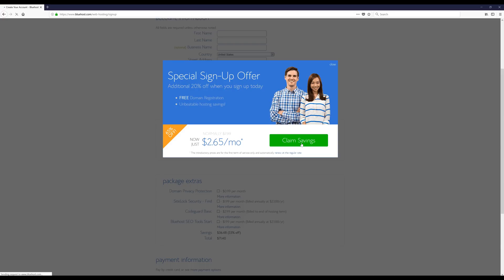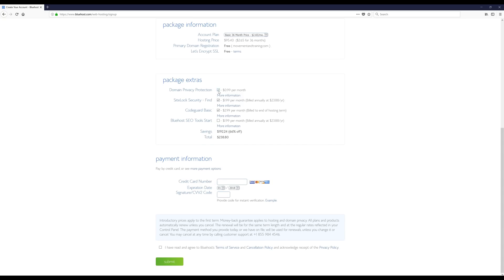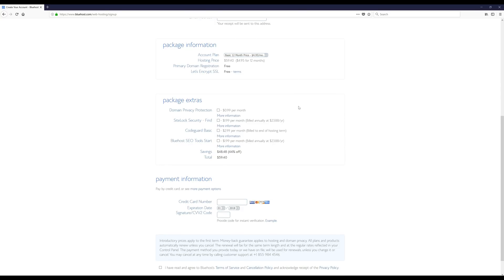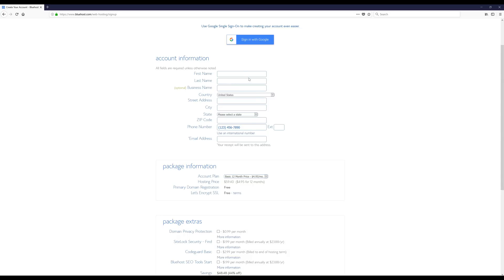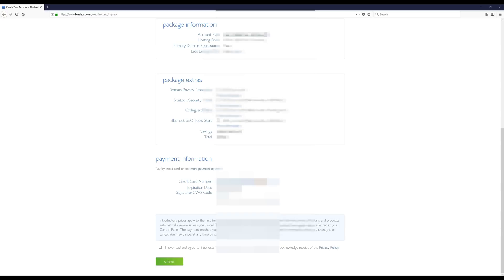Click that 'Claim Savings' button, then scroll back down and uncheck those extras again. Now if you scroll back up to plans and select the Basic plan for 12 months, you'll see the price is just $59.40 — so we saved a little over ten bucks, which is always good. Now I'm going to finish filling out my account information and payment information.